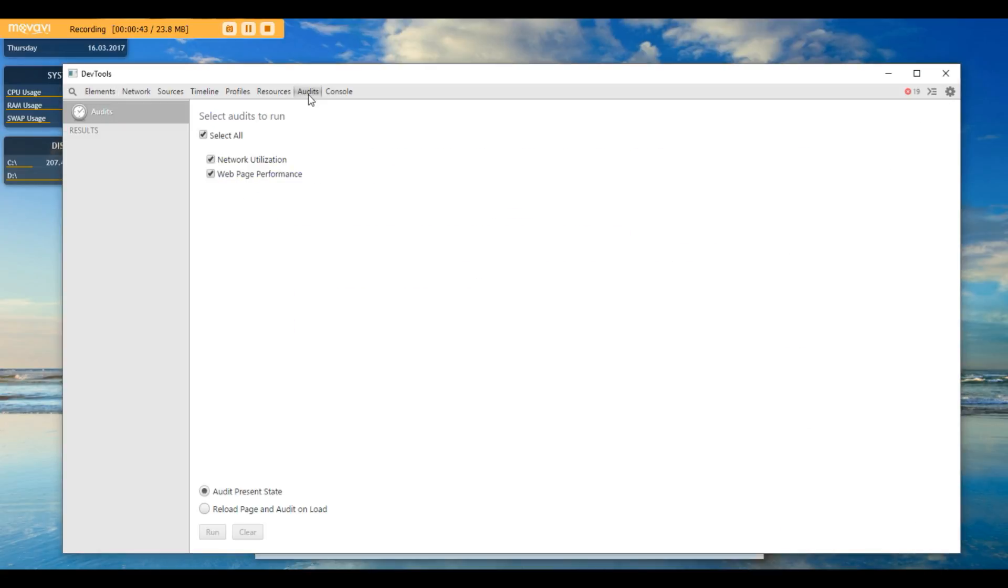And then down at the bottom you'll see reload page and audit on load. Check that and then click run.